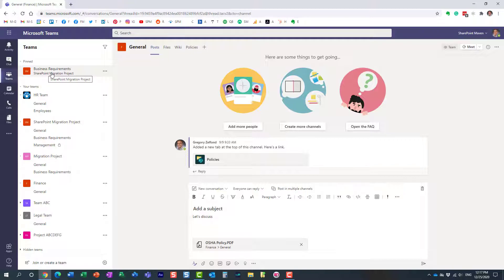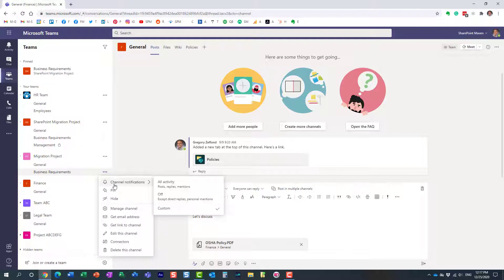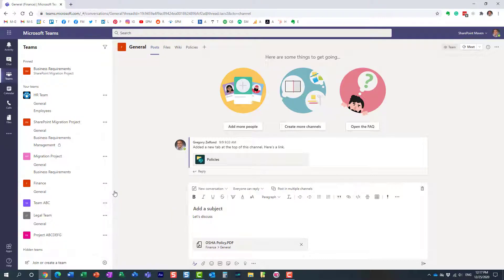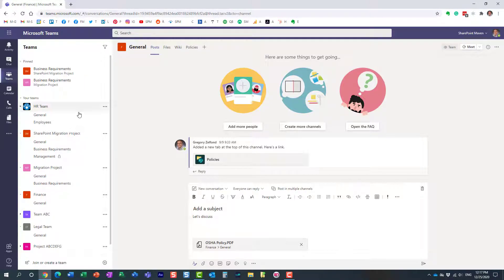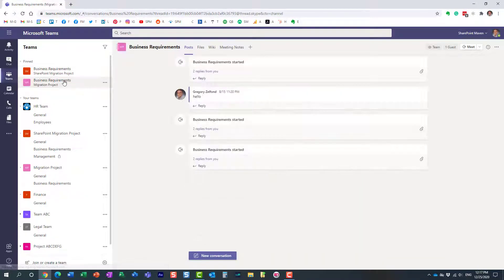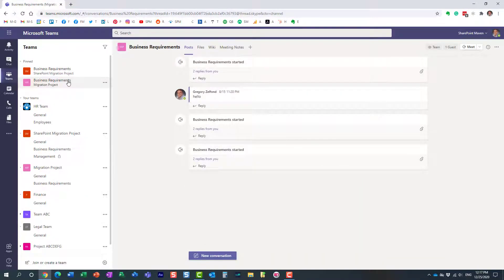Let me now do the same to the other channel — on a different project, same channel name. So these are two business requirements channels on two different projects. Now I can really stay productive and organized because these are my two most important channels and I can easily see conversations within each one.